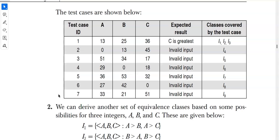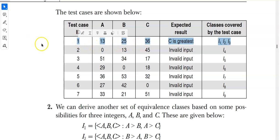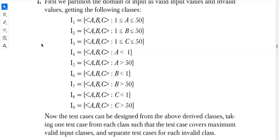You can choose a as greatest, b as greatest — any number as greatest. Here c is 36 and is the greatest, while a and b are both within range 1 to 50, so this first test case is valid. It covers three classes: i1, i2, and i3.